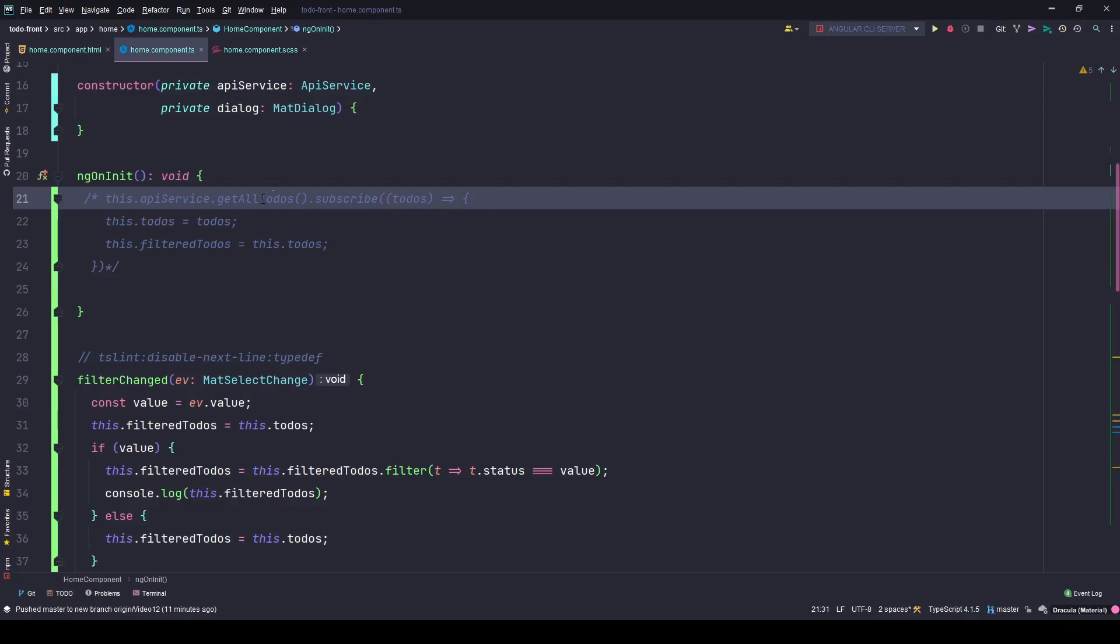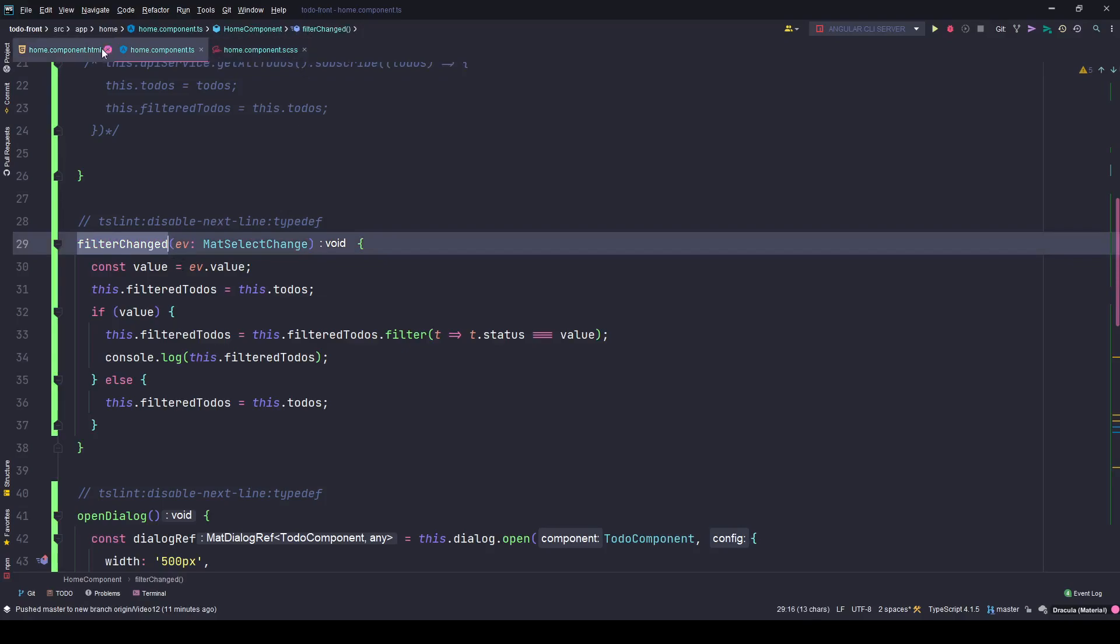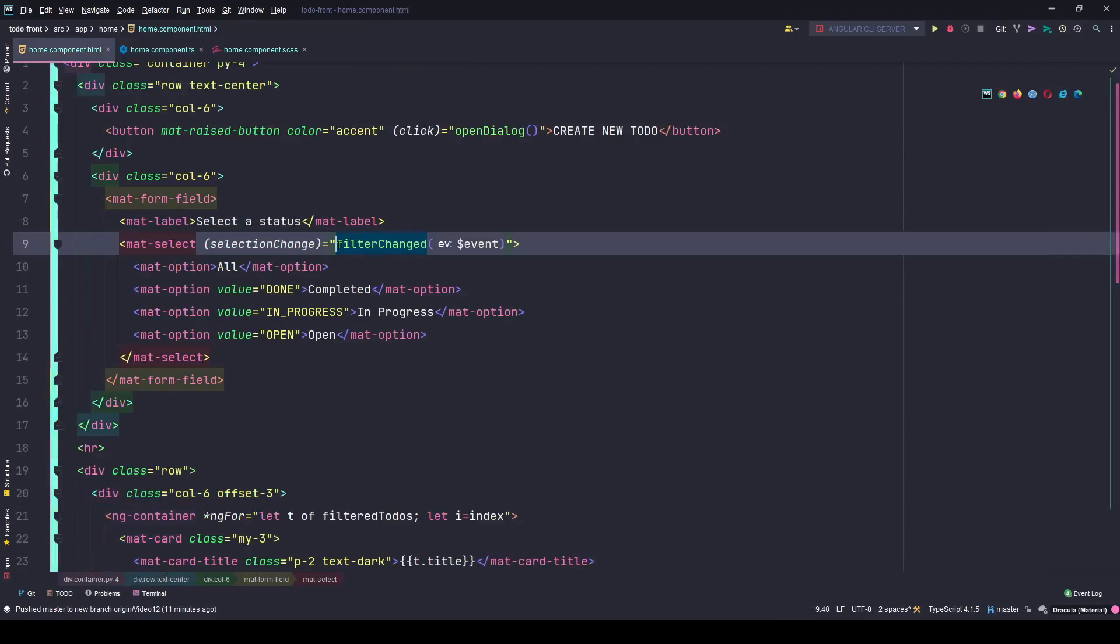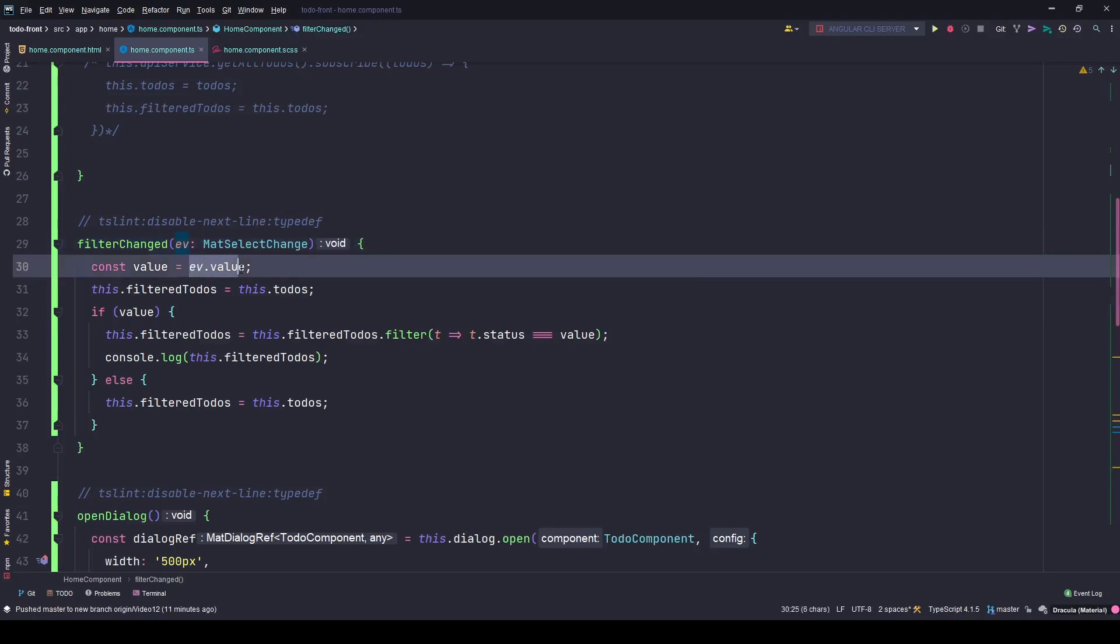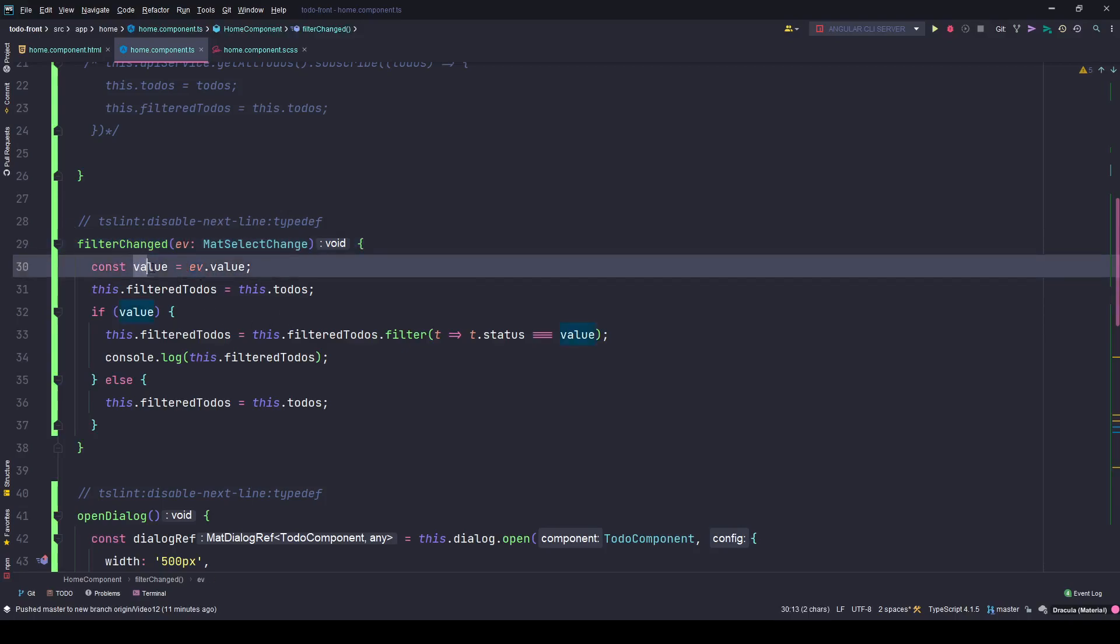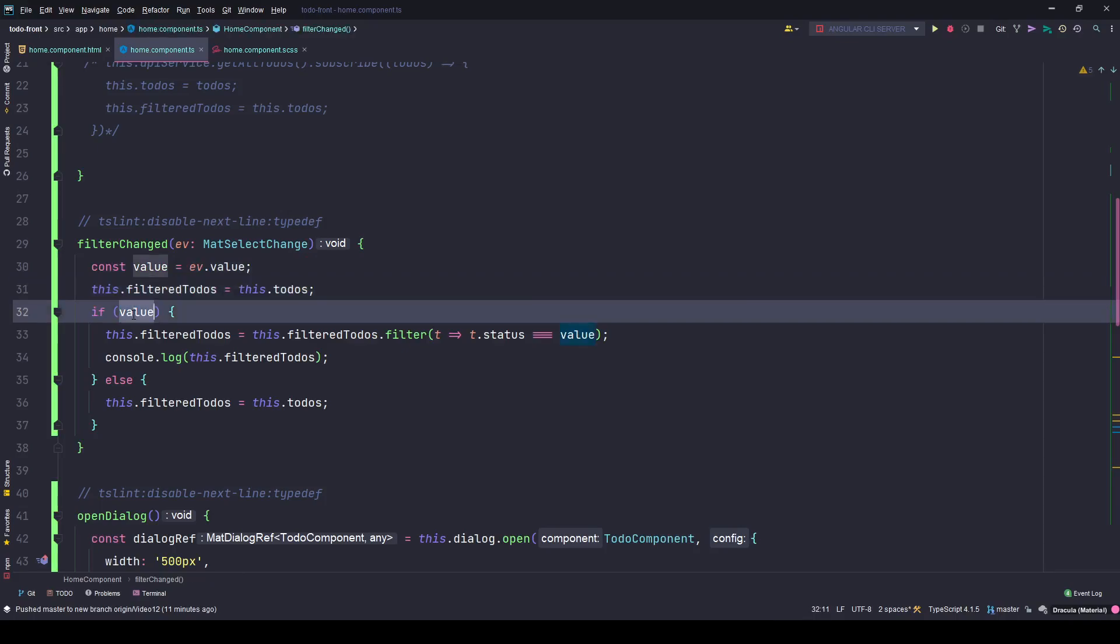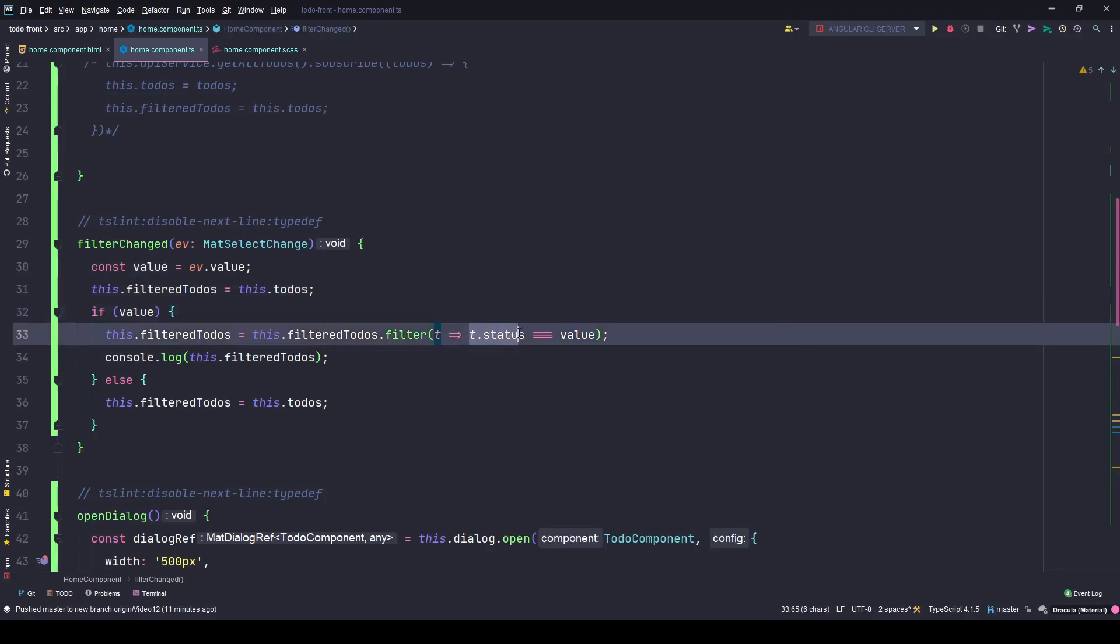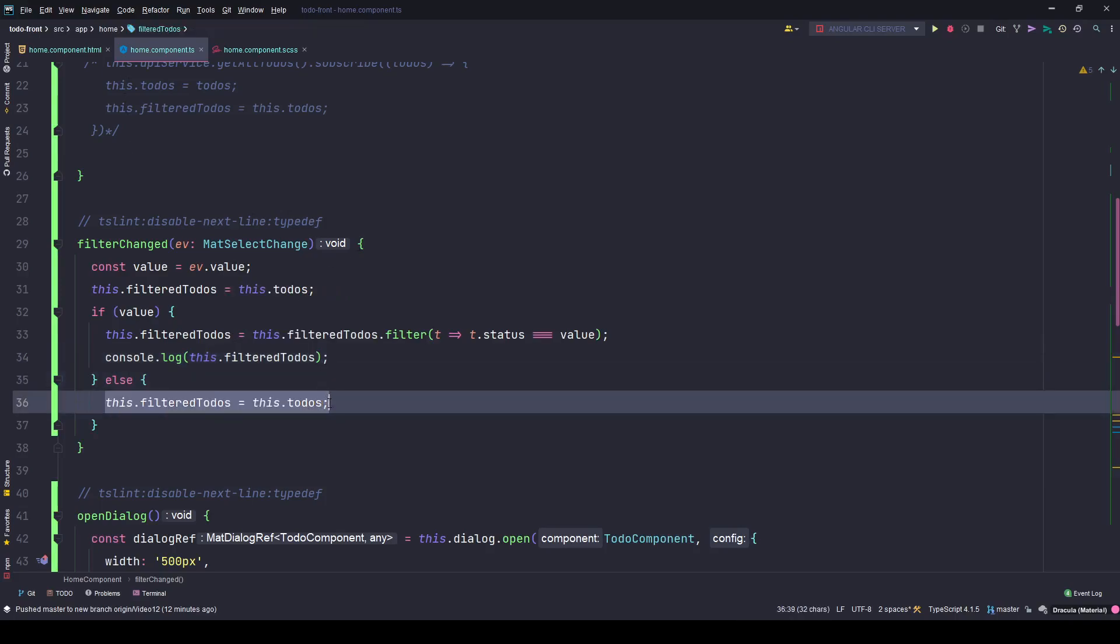Whenever there is a change in the filter, this is the filter change method. This is the selection change event. Whenever you change a selection here, this event is fired and that value is stored in this variable, which I am fetching here. Then I'm setting the filter to-dos to the actual list of to-dos, and with the help of this value I'm filtering for all the to-dos which match the status of this value. If the value is none, that means when you're selecting the all option, all my to-dos will be loaded back to the filter to-dos.